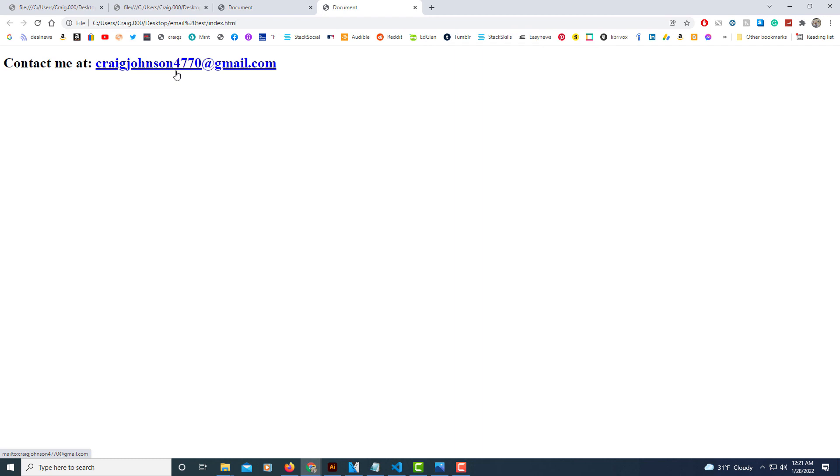going to double-click on it. As you can see here, 'Contact me at:' then it has my email address—that's the placeholder text for the link. I'm going to click on it and it will open my Windows